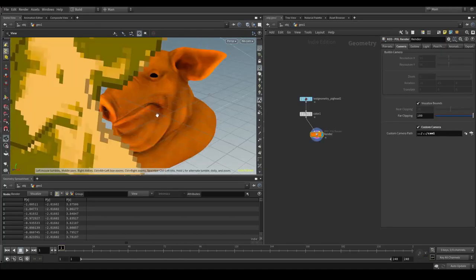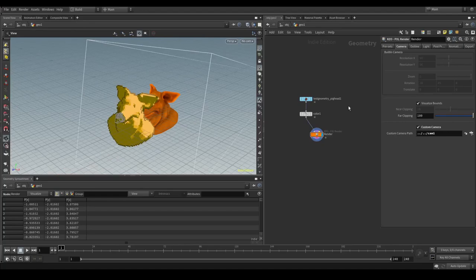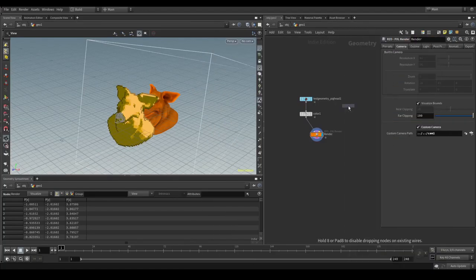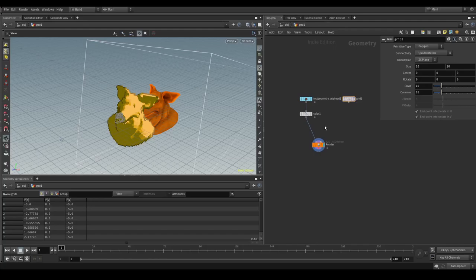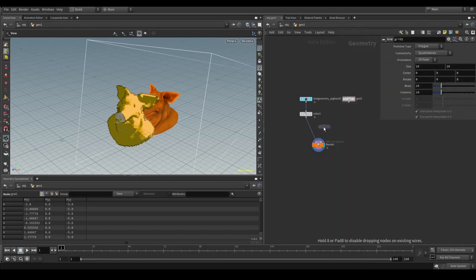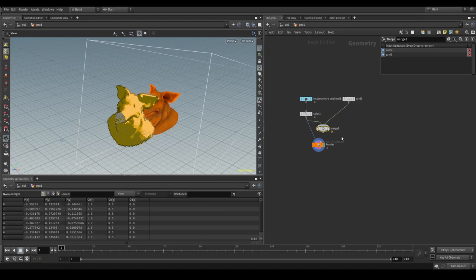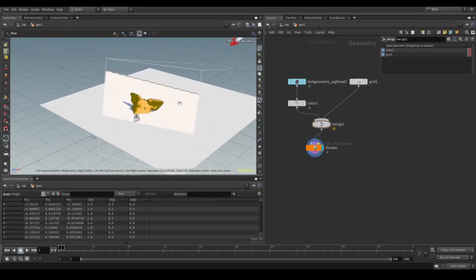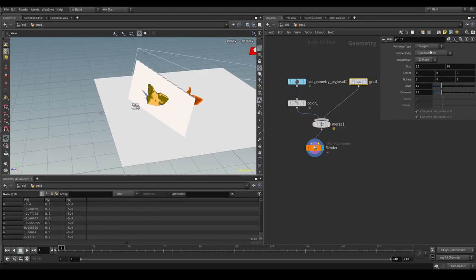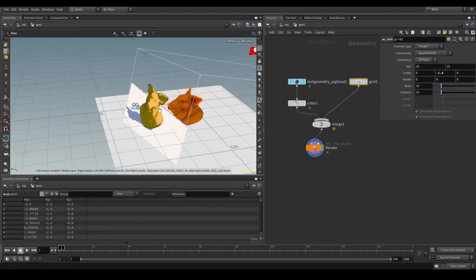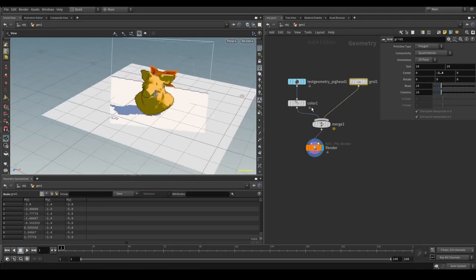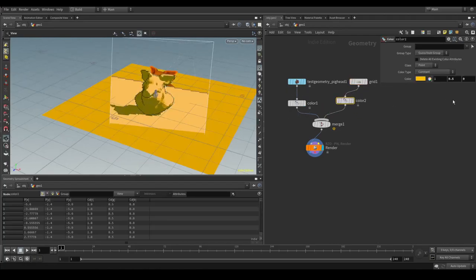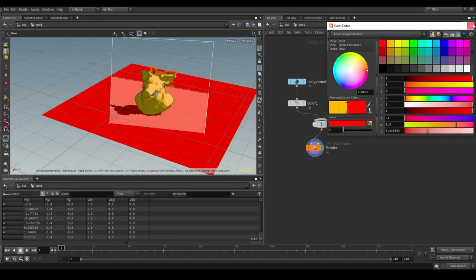So what we could for example do is we could add a ground plane by using a grid. And we could merge these two together. And then plug the results in here. And you can see the grid is maybe a bit too high. So we can push it down and it will update it. And we can also give the grid a color. Not the same but maybe red.